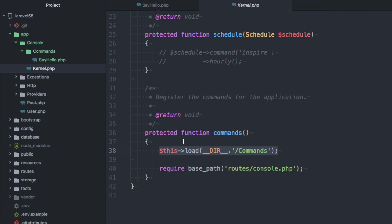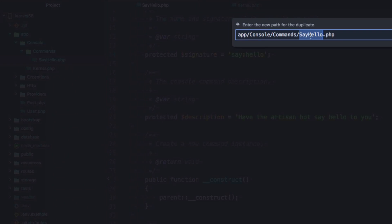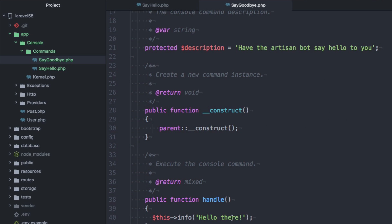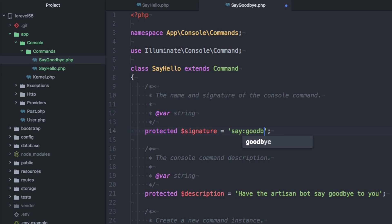Basically anything, anytime you put a command inside of this commands directory, it'll automatically be registered. So you could make a manually if you just wanted to say, we could just duplicate this one. We'll say, say goodbye. And then we'll just change this and we'd say, we'll say, okay, bye. Change this up a little bit. Goodbye.